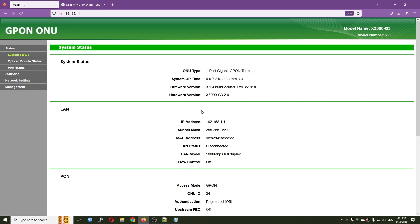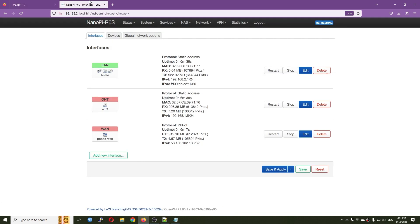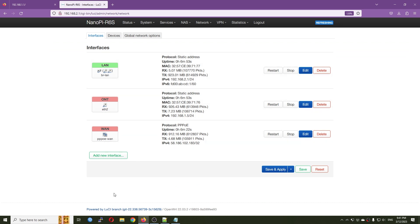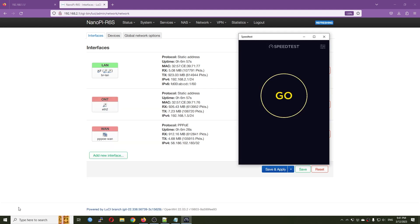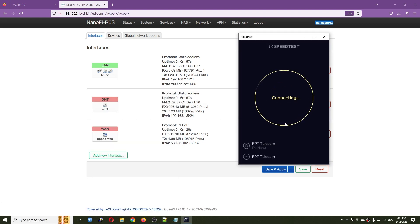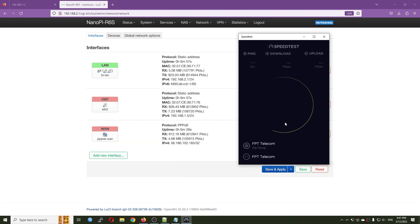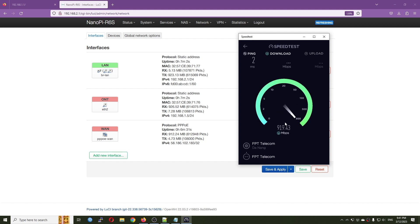Right now we still have a working PPP connection with the device, and if I open speedtest.com I should be able to get 1000 or around 940 Mbps throughput.